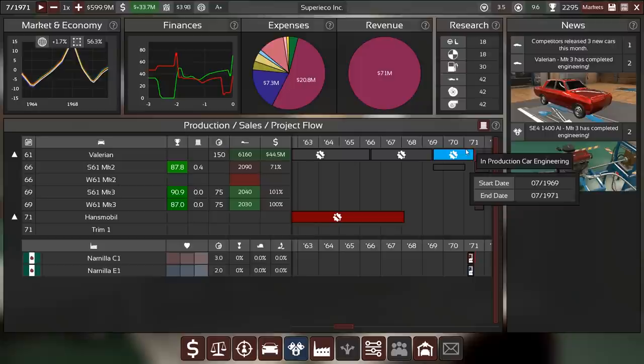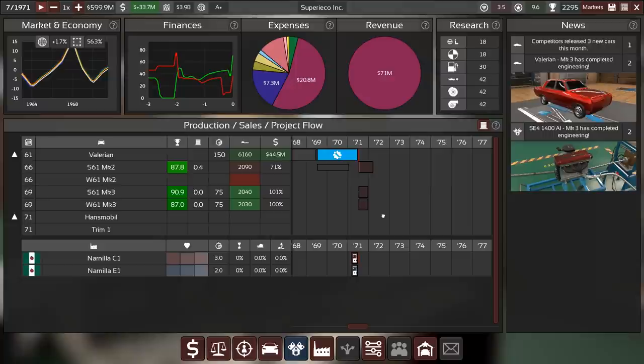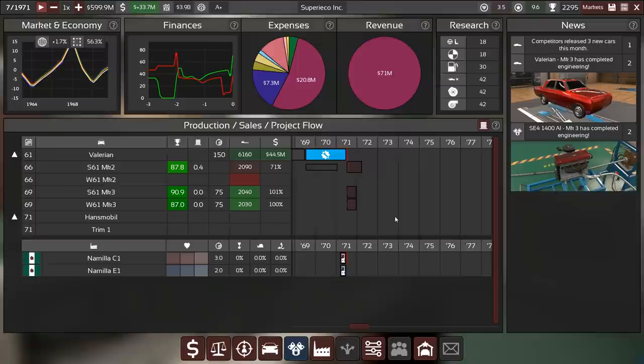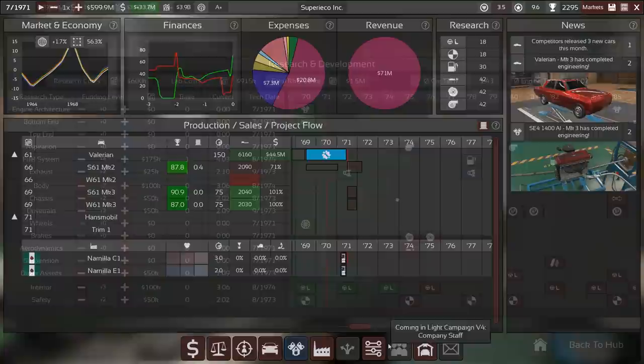The current situation is as follows. We are on the very last facelift of the Valerian and that means that we very soon need to get out a new model and that new model needs to be designed very soon, probably right now.